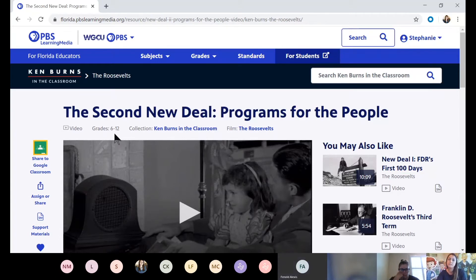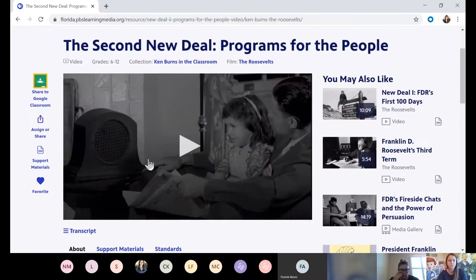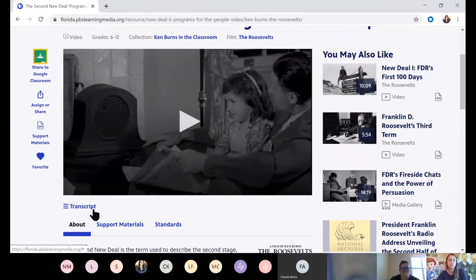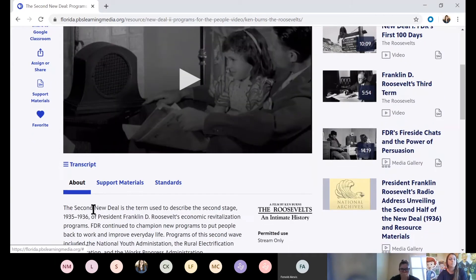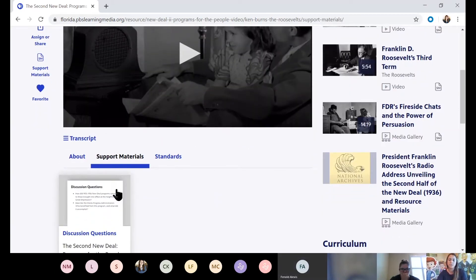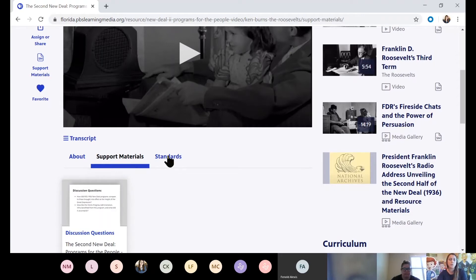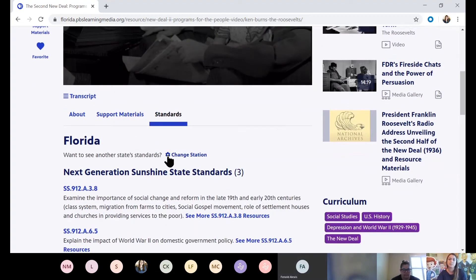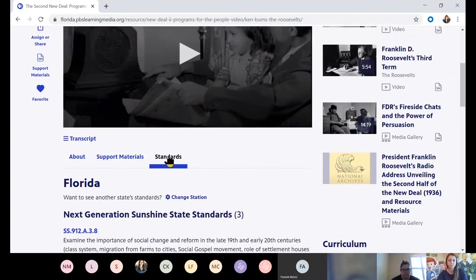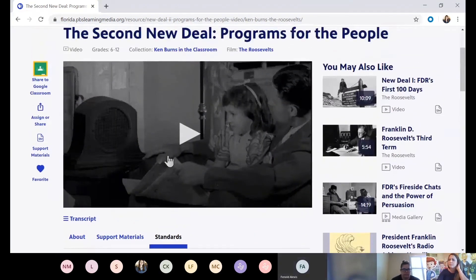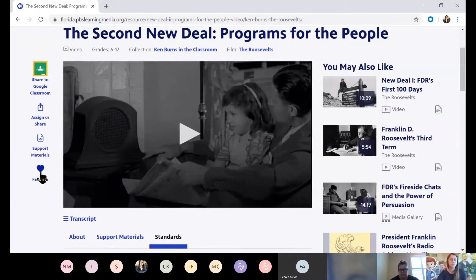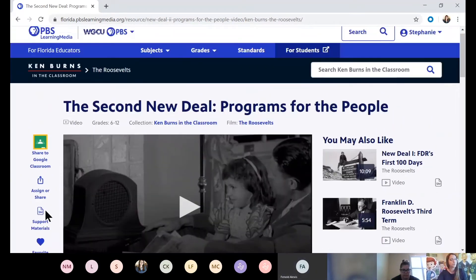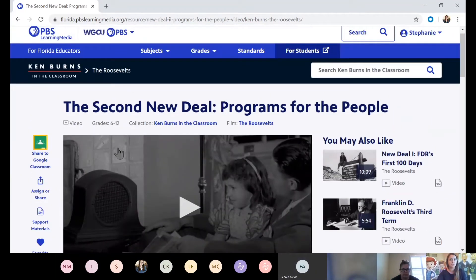Or you can just kind of start digging in. I'm going to look at this one. It looks kind of interesting. Second new deal, programs for the people. It looks like this came from the Roosevelt series by Ken Burns. It's intended for grades 6 through 12, and it's a video. I like that it has a transcript. So if you have students with special needs, there is a printable transcript there for you that you can have. It has some support materials, some guided questions that you can ask. And once again, look at that. Those Florida standards are already attached to this because I am logged in with my Florida zip code. All right, this looks good. I'm going to build my lesson based on this resource, and I've already favorited it.